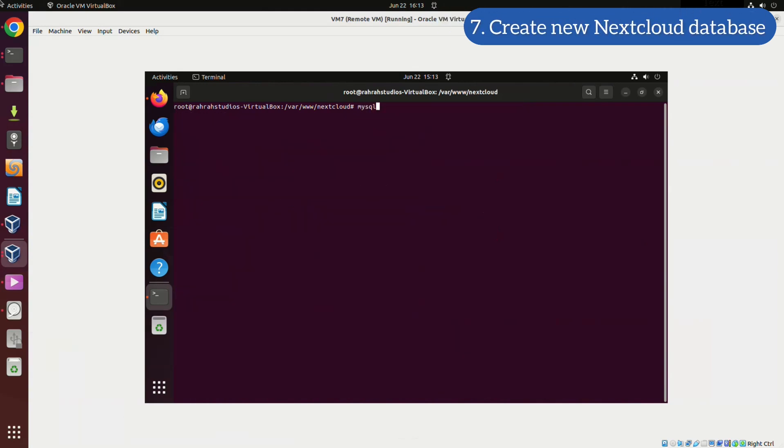Now, we are set to create a new Nextcloud database. This will be required to import our backed up database.